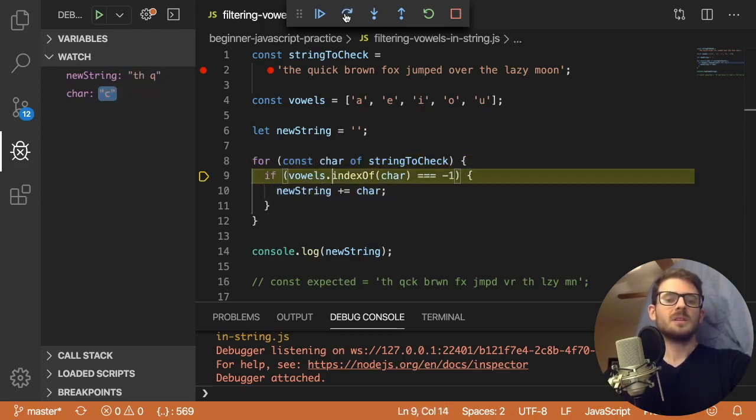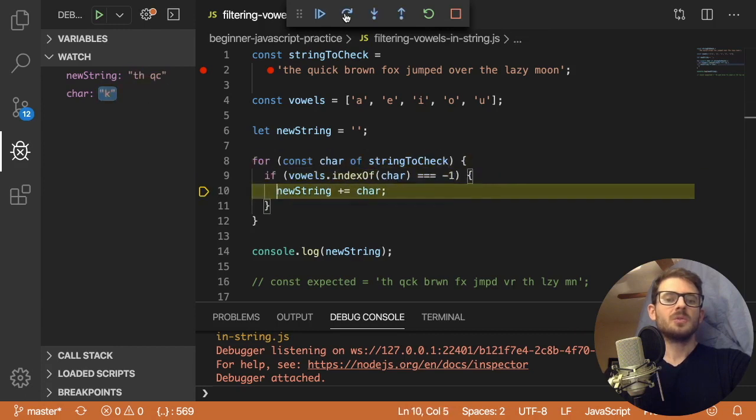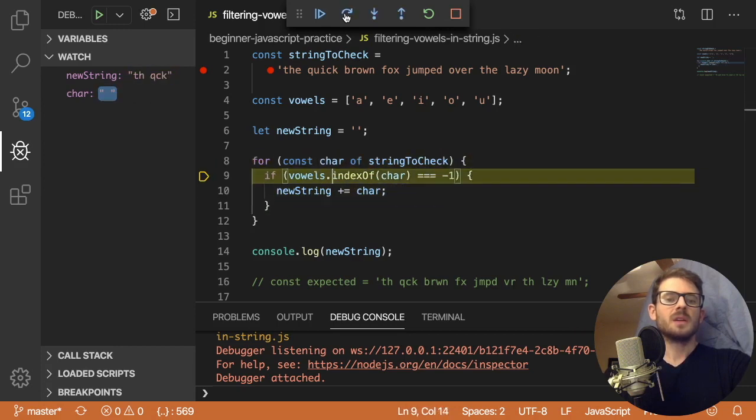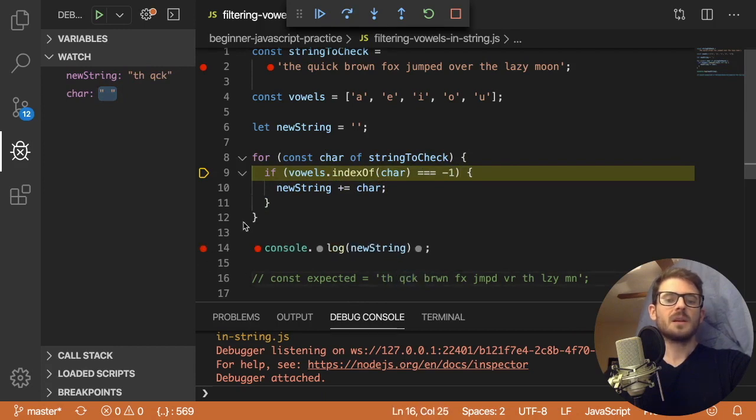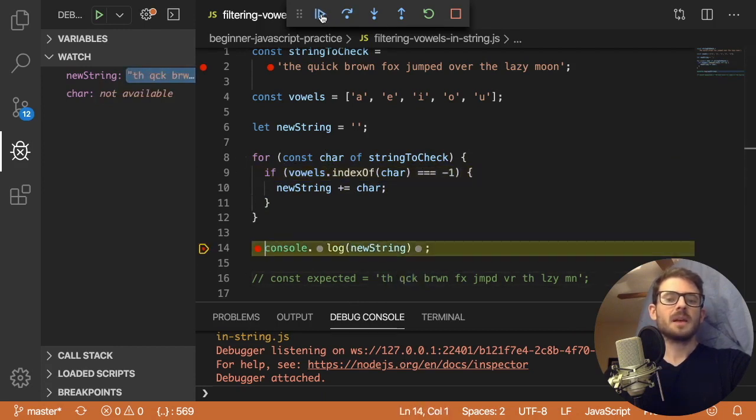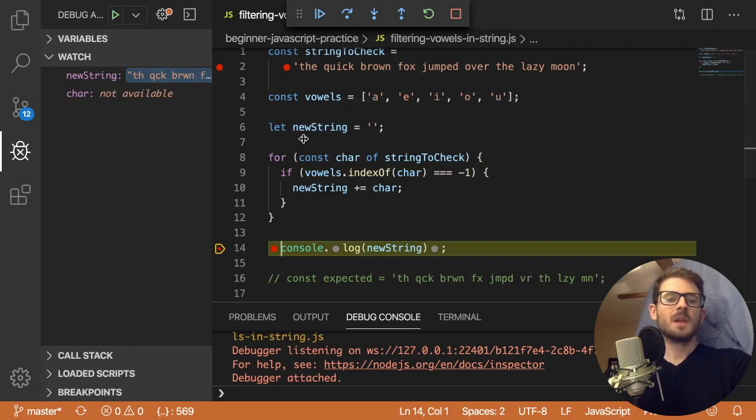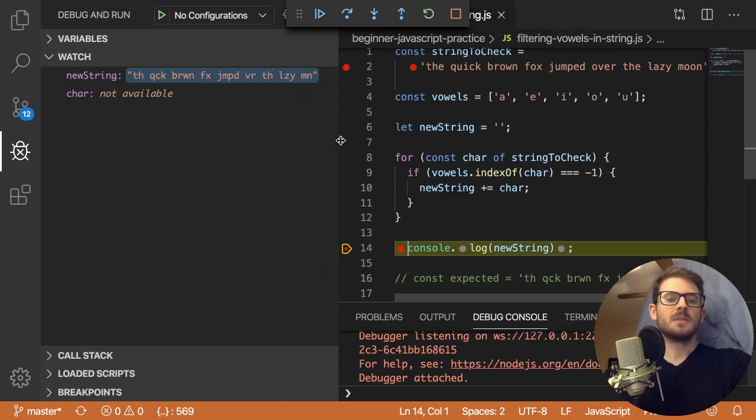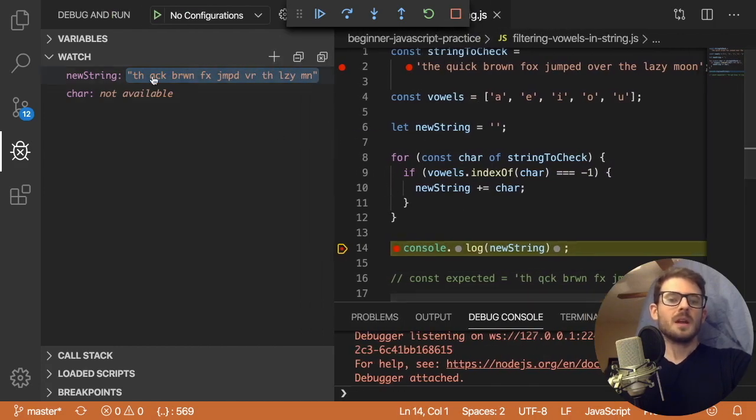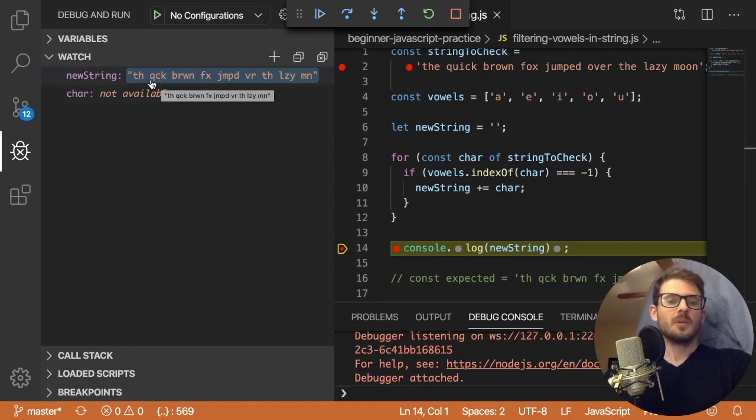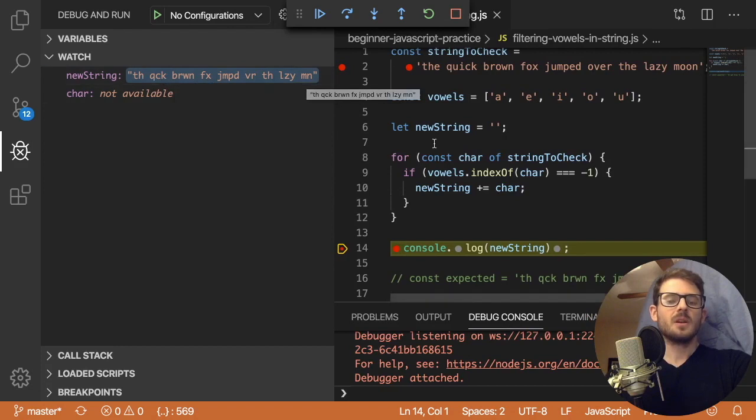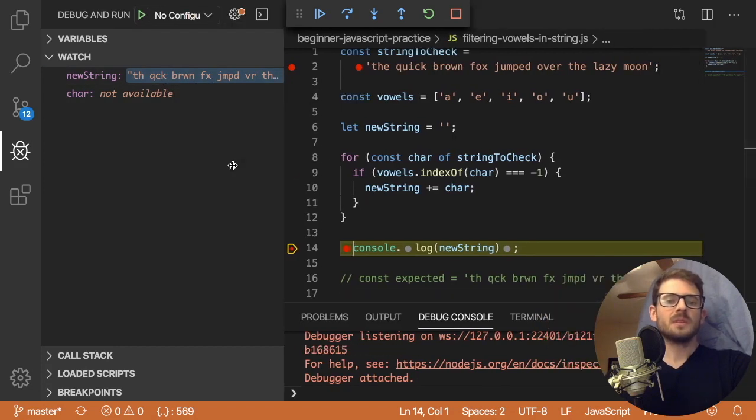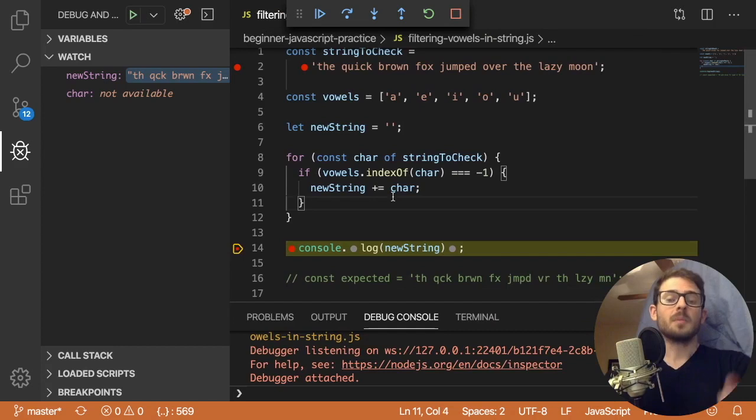We're seeing th, q, c, k. And it looks like it's starting to actually build up the correct string here. So what I'm going to do is just put a break point here, press play, the skip. And I'll expand this and just look at what our final result is. And we get this. I don't know how to read that out loud. So notice that it doesn't have any vowels in it. So that means we successfully filtered out all the vowels in that string. And we've solved the problem, right?